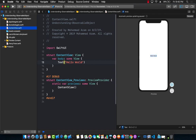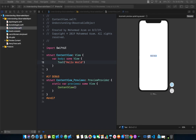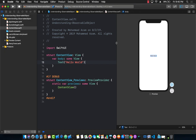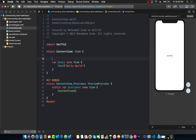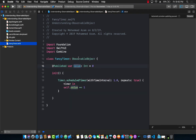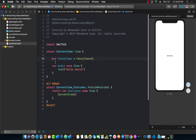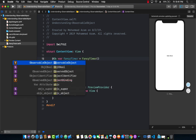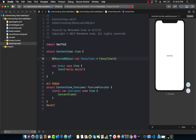Now let's jump into our ContentView and see how we can use this. I'm going to resume the preview. The first thing I need to do is create an instance of FancyTimer: fancyTimer equals FancyTimer(). Since I'm using FancyTimer as my observable object and I want to get the latest values, I have to mark it with the @ObservedObject property wrapper. Now I can start getting the new values from the FancyTimer.